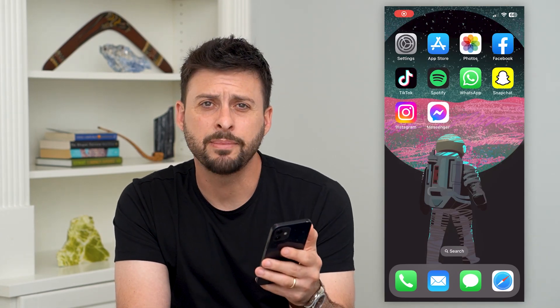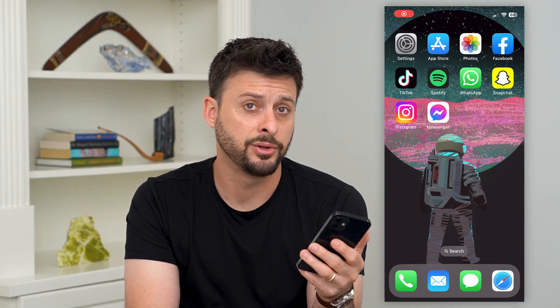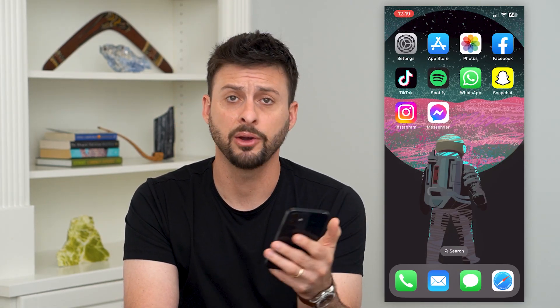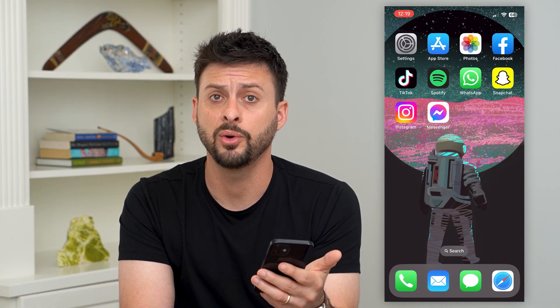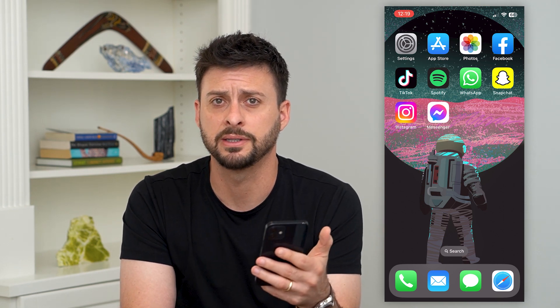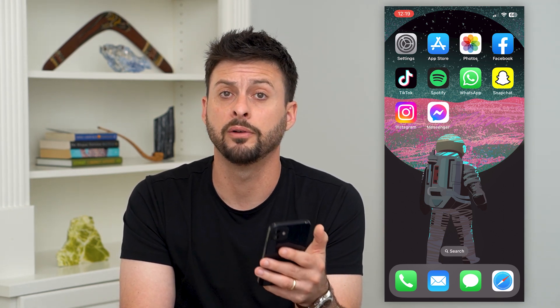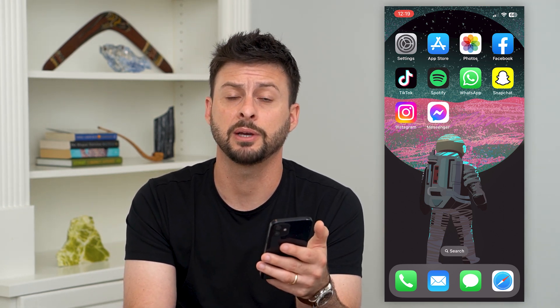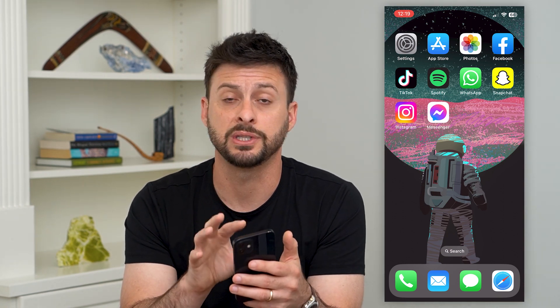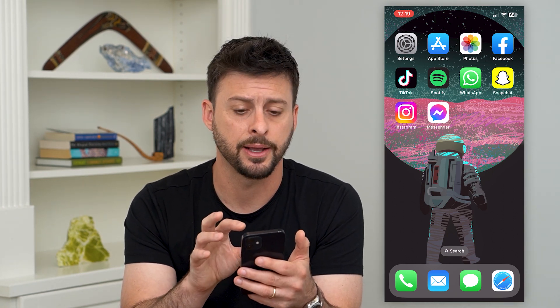Let's restore WhatsApp messages on your iPhone. If you got a new iPhone or maybe your WhatsApp got deleted and you want to restore all of those messages, I'm going to show you two different options to get those WhatsApp messages back.